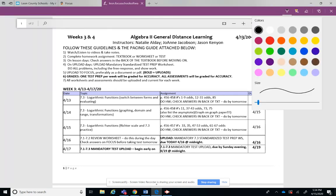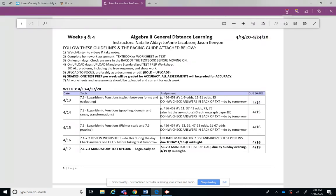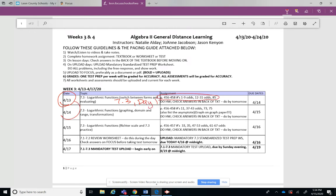On Monday you would have done 7.3, this would be day 1 or part 1, and then your homework assignment. And then Tuesday would have been 7.3 day 2, and then your homework assignment.